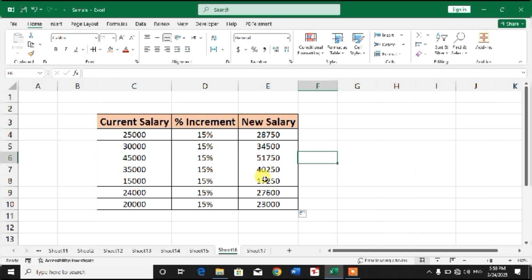So friends, I hope you have learned the way or formula to calculate salary after increment in Microsoft Excel. If my video helps you in any way, please subscribe my channel and hit the like button. Thanks for watching, thanks for your time, take care, goodbye.